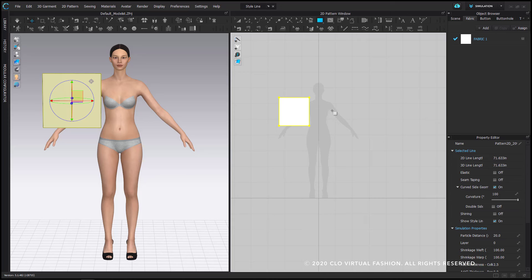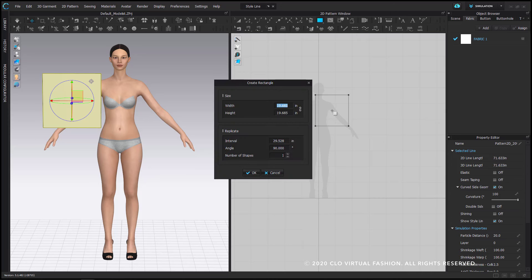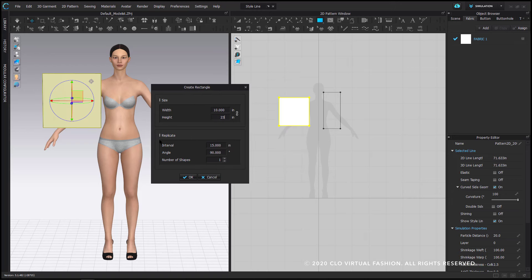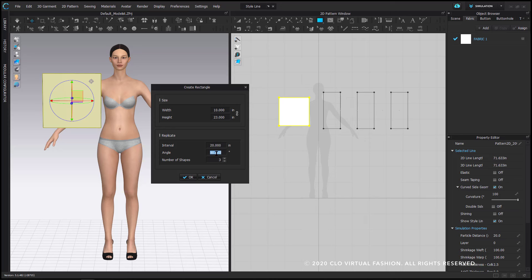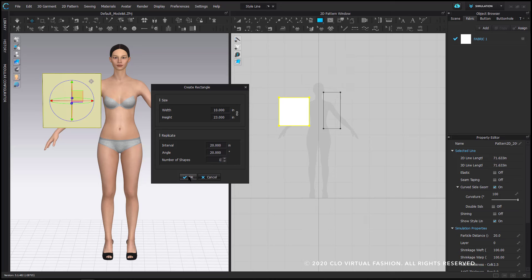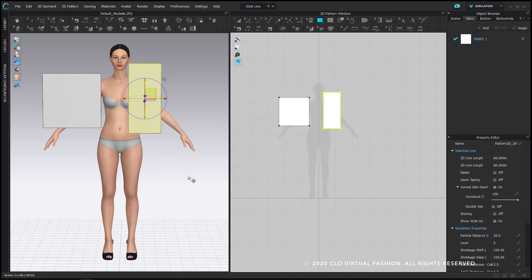The second option is by left clicking and releasing in the 2D window, which will allow you to type in an exact width and height for your shape. The options below for replicate, interval, and angle will duplicate your shape and spread their placement around in the 2D window. The angle will place them on an angle, but for this tutorial I am just going to create one shape, and when you hit OK that shape will place down.